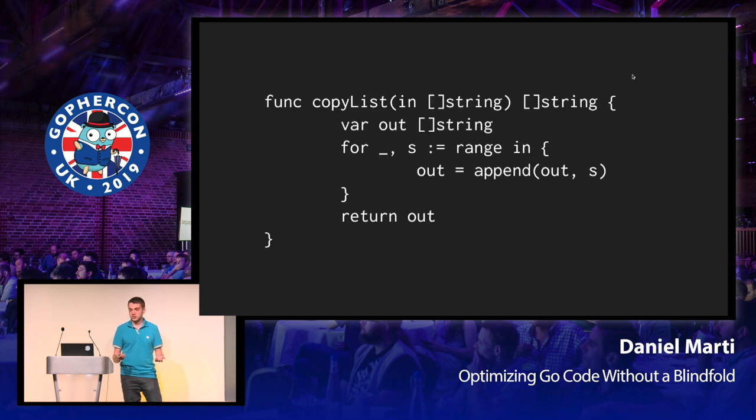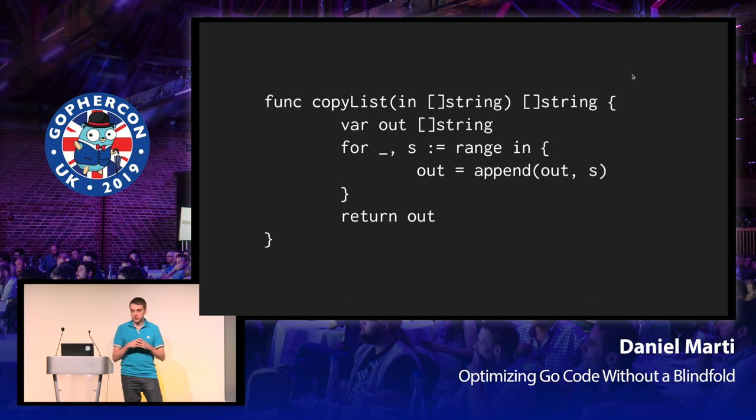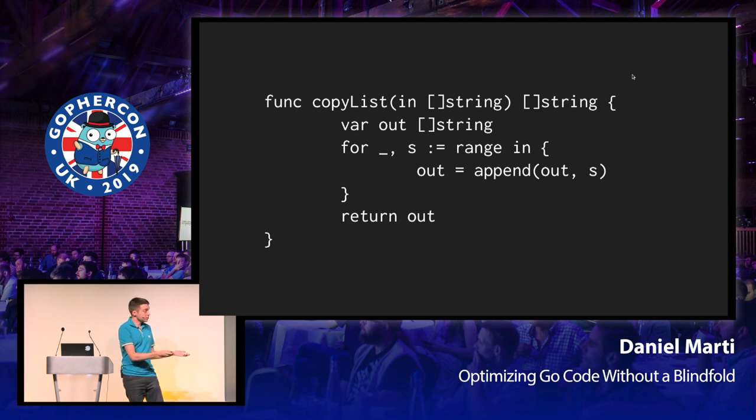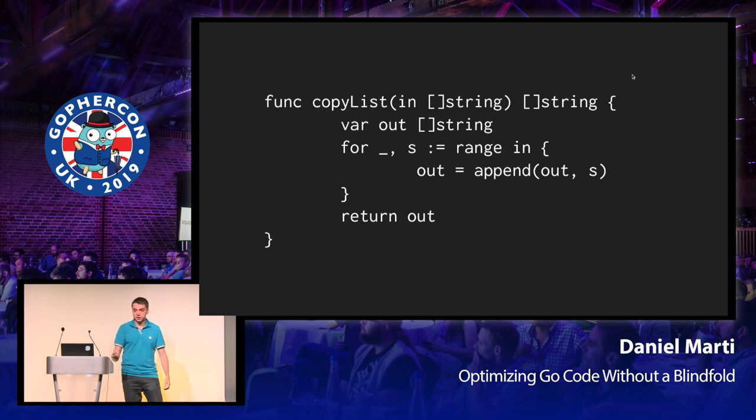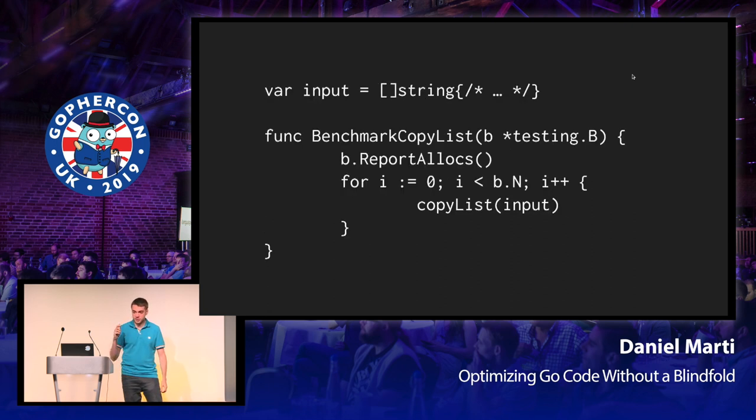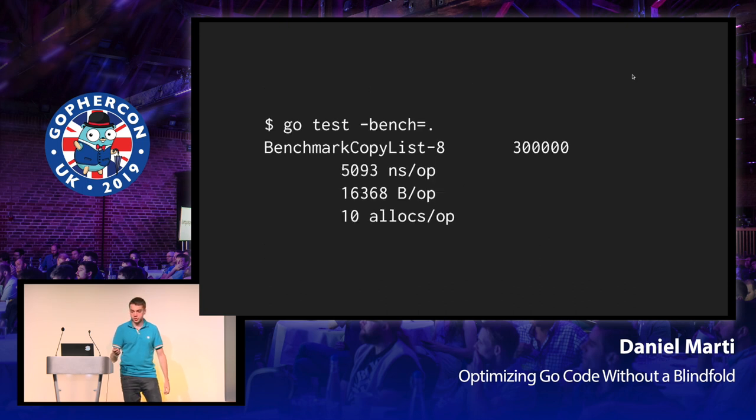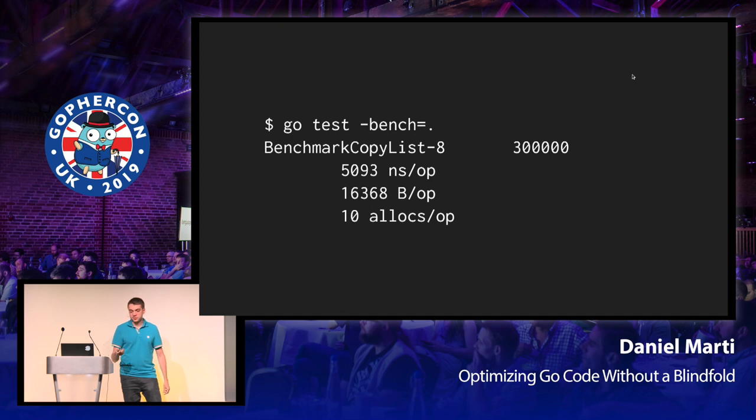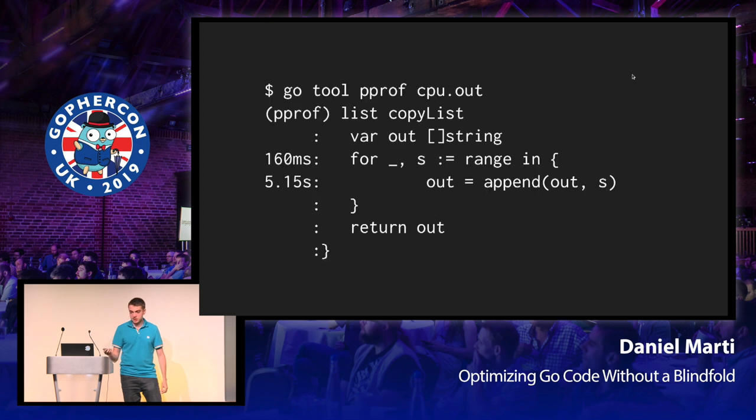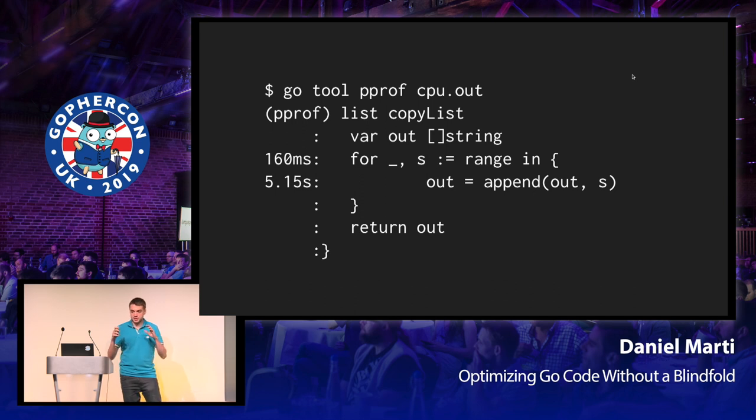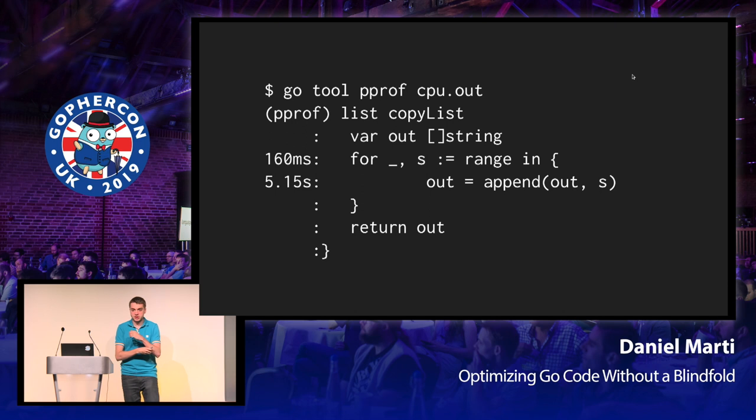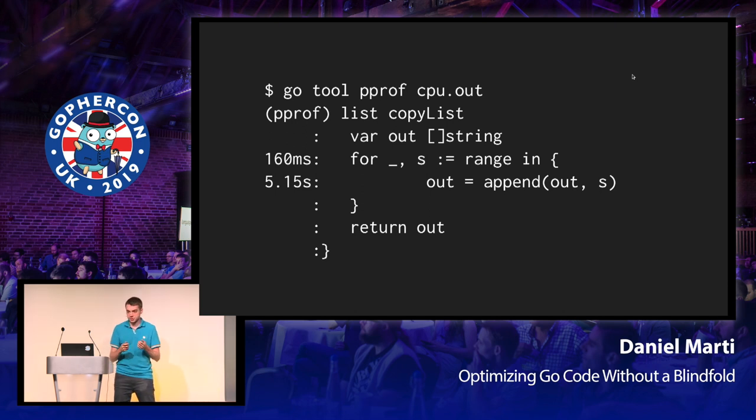Let's enter a silly example. You've got a function that copies a list of strings, so you create a new slice, append the elements, and then you return that new slice. That's pretty simple. You benchmark it, so you have some input slice, and then you copy that list n times as part of your benchmark. And you get that this runs at about 5,000 nanoseconds per iteration, allocates about 10 times.